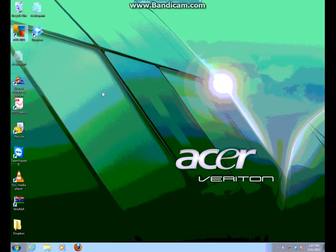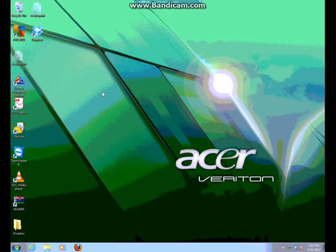Hello everybody, this is Joel from ITGeekTex. Once again, in this video we're going to be showing you how to create a network mapped drive from this computer, and also we want to make sure that this mapped drive is always on right after logon. We don't want to have the user go through anything to get this mapped drive working. So here we go.